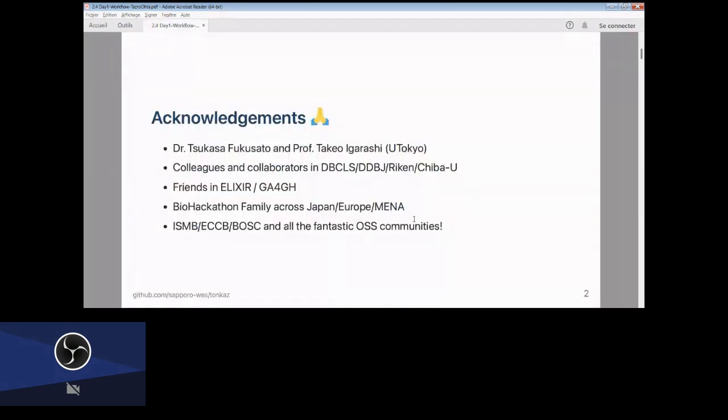I'd like to thank all my colleagues and friends at Sakura University and also the community, including the BioHackathon happening in Japan and Europe, and now we have a Middle East BioHackathon in February as well. Big thanks to the SMBE, CCB, and BOSC organizers. I'm really happy to present my work again here and to the OSS communities.